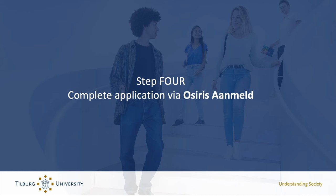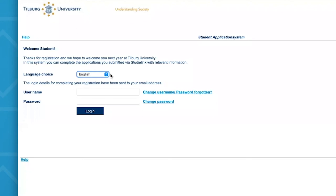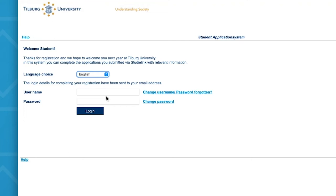Once you've clicked on the link in your email with the login details, you will see the screen. You can then select your preferred language — in this case, English. You will need to fill in your username and password. Do note, however, that when you log in for the first time, you'll be asked to change your password. In the case that you have lost or forgotten your password, you can simply request a new one by selecting the 'Change username / password forgotten' option.